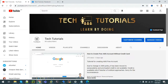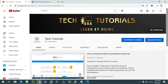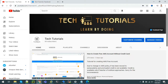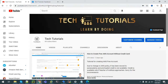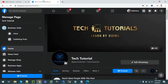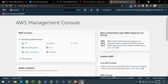Hello all, welcome to channel Tech Tutorials - Learn by Doing. In this channel we post tutorial videos on tools and technologies that are being used in the IT industry. This tutorial series covers Amazon Web Services, also known as AWS. In this video we'll learn about S3, which is the storage service provided by AWS used to store data.